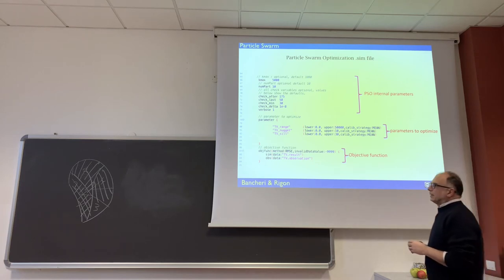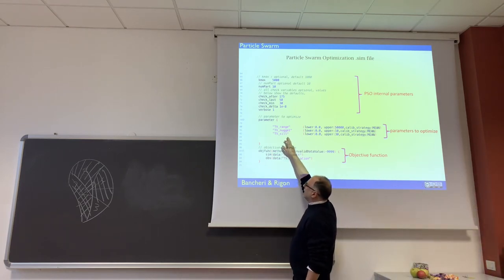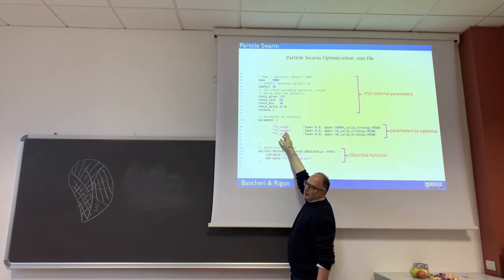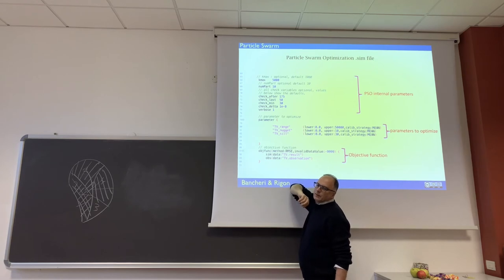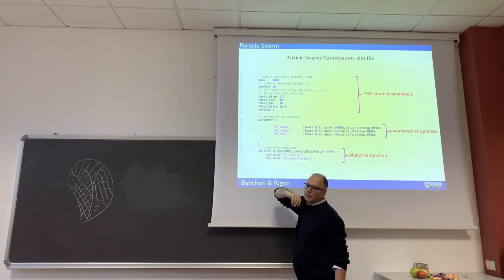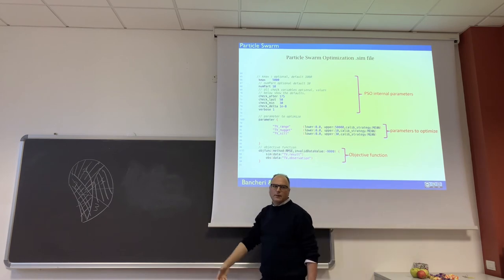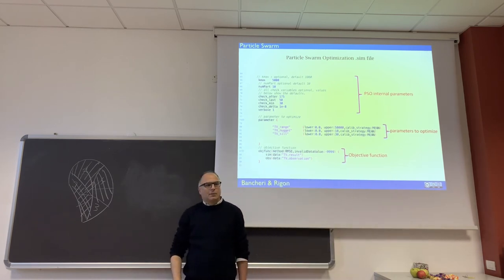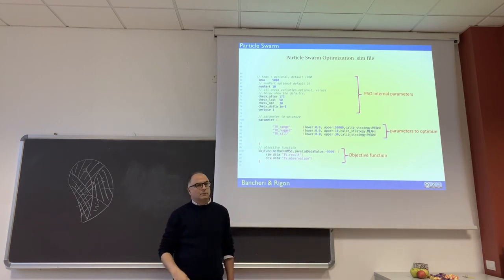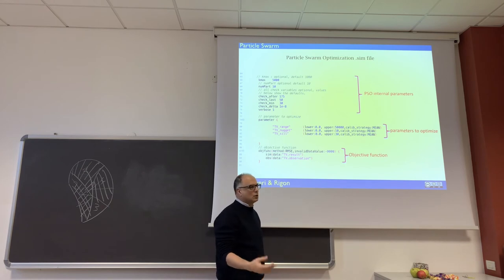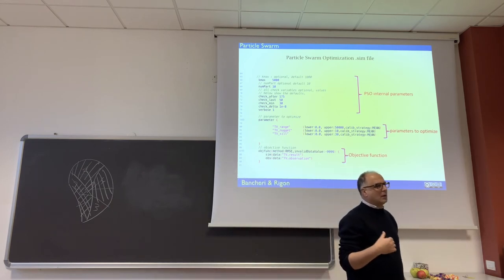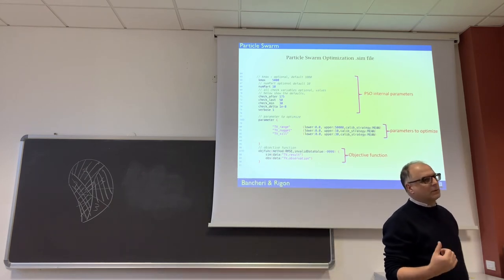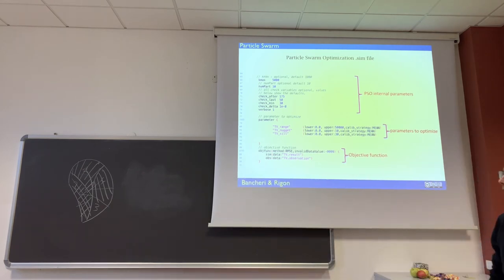Which parameter have we to optimize? These are the names of the parameters that are optimized. We have to know because these are names that appear in the theoretical variogram names. But for most of the variogram, there are only these parameters which are sill, target, and range.